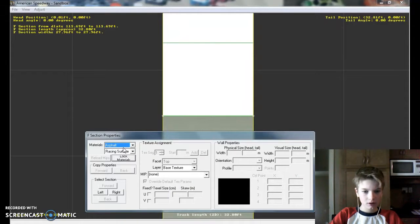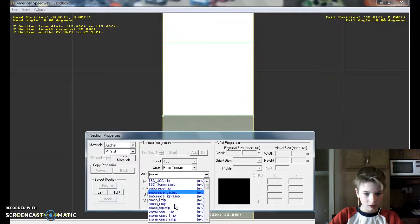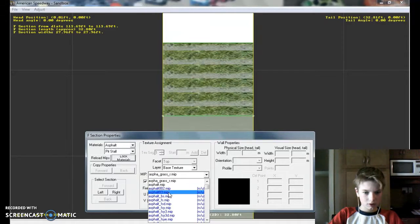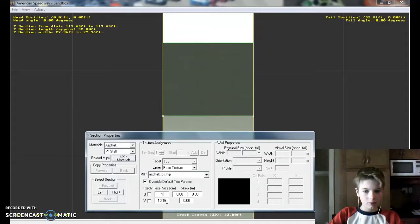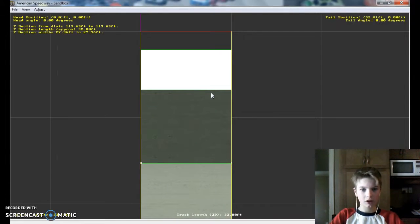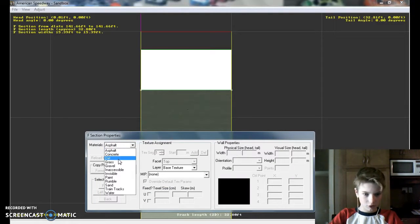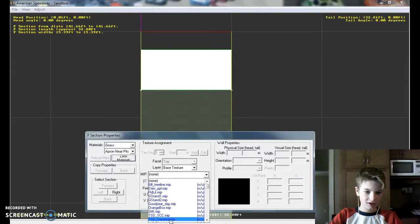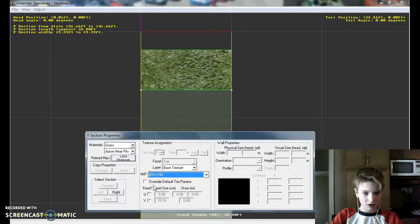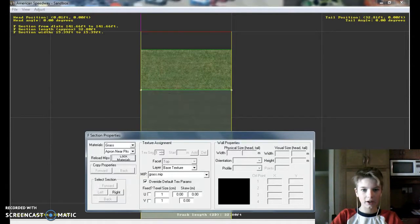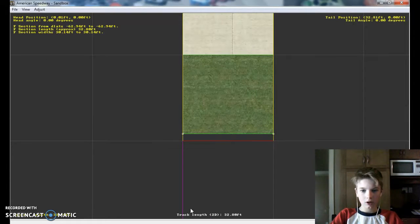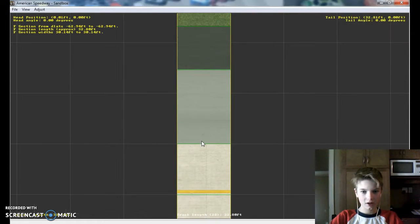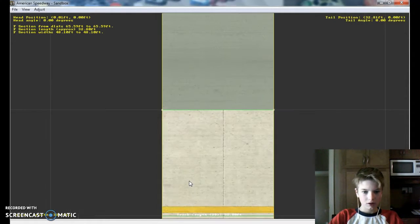Now this one, asphalt pit stall. What do these ones look like? So this one, one and one. Four, four. Yeah that looks good. Now this one here, this one I think I'll just do grass. Grass apron near pits. Grass.mip. One and one. I think that's what I did. So there is our first segment done. Now on to the W sections.